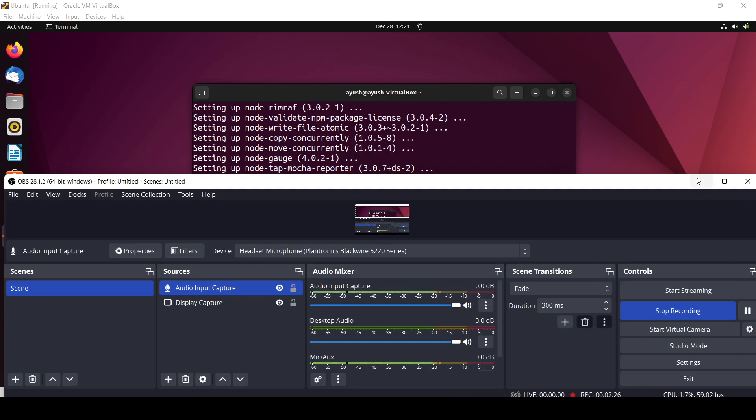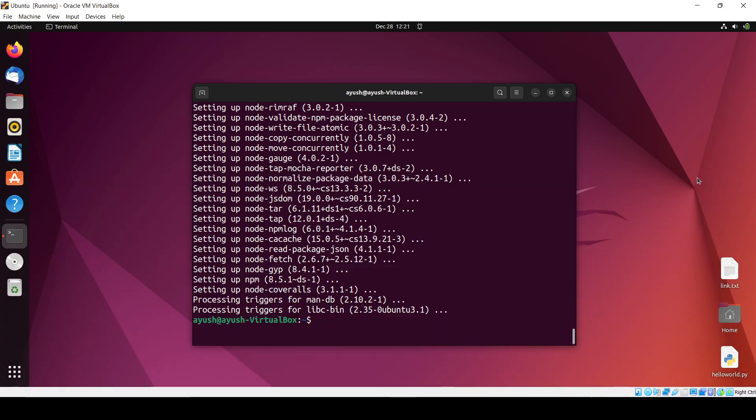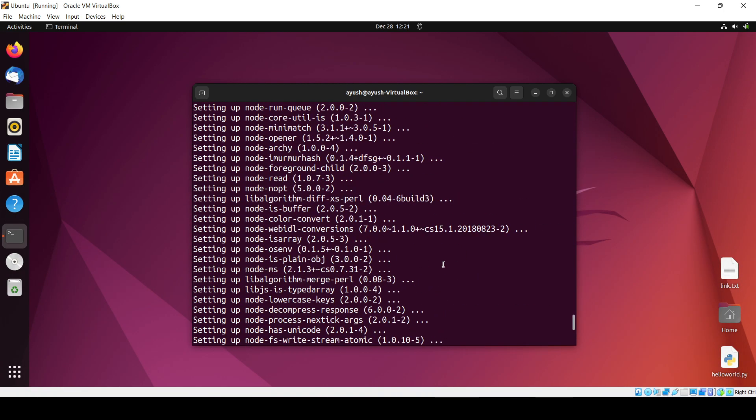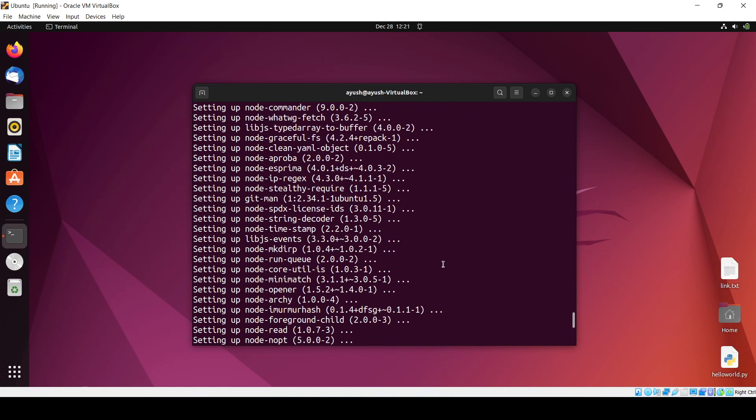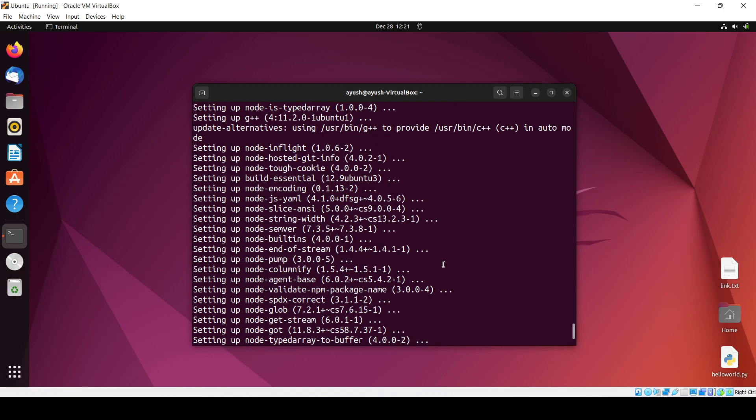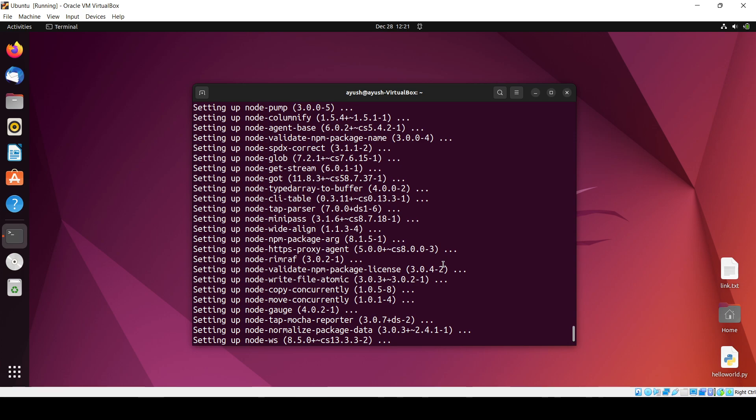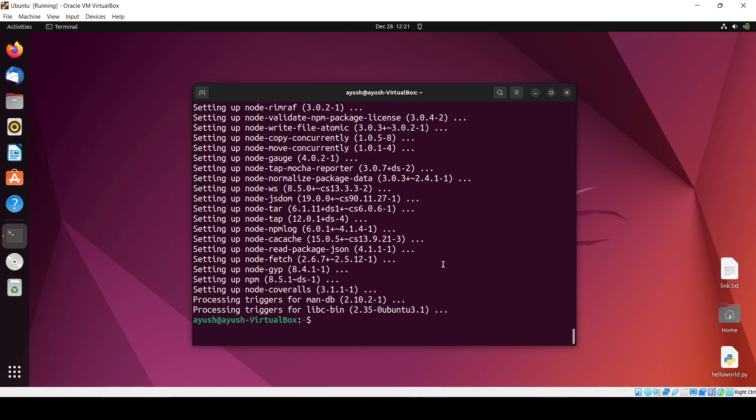Okay so finally npm is also installed, you can see here. So that's all for today guys and you can use Node.js in your backend development project. So that's all and I will meet you in the next video.